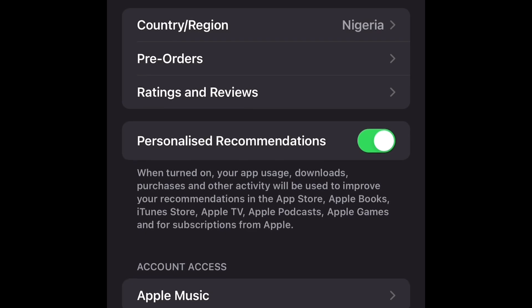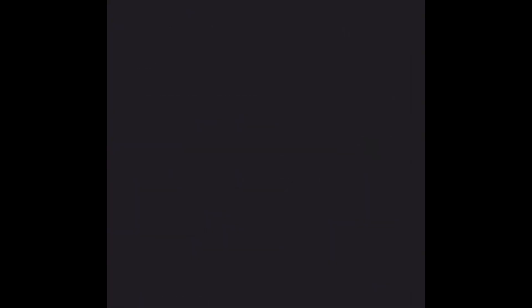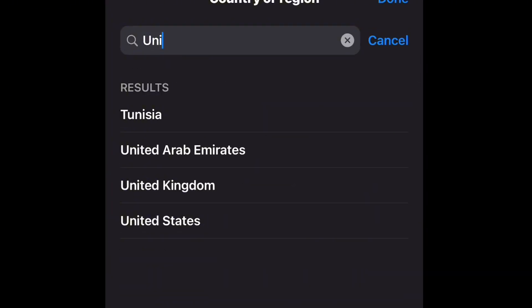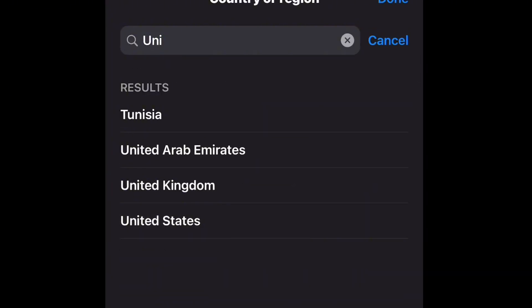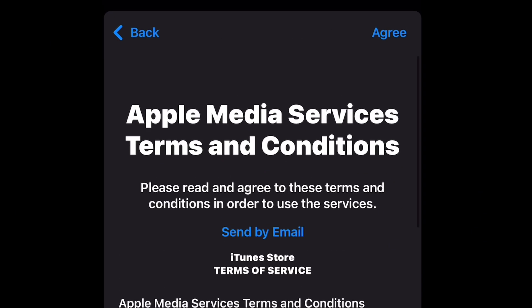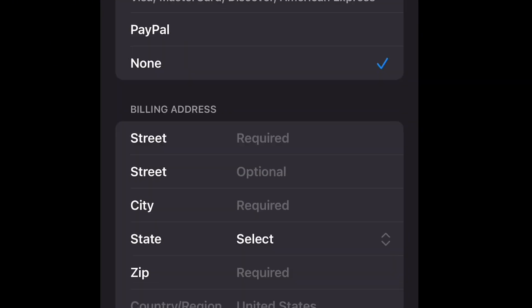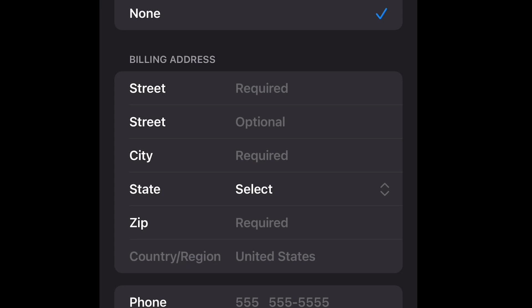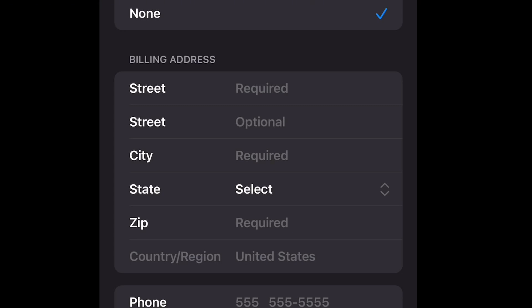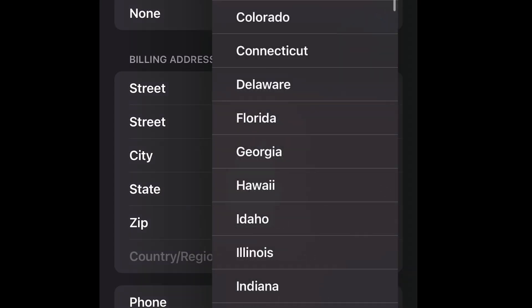You can see Country or Region — tap on it. Search for US, United Kingdom, or any other country where you know the app is available. Select the country and tap on Continue, then tap on Agree.